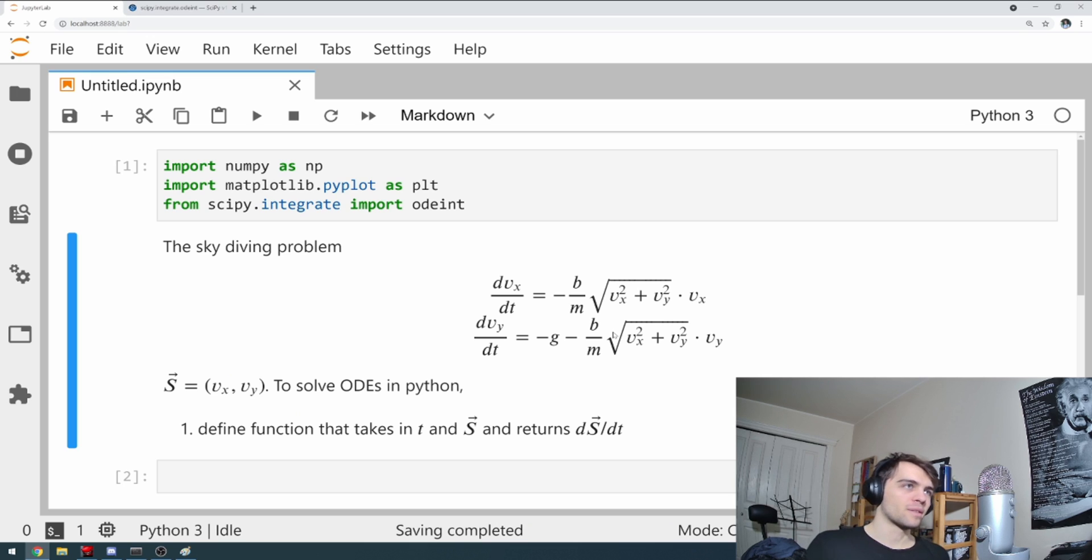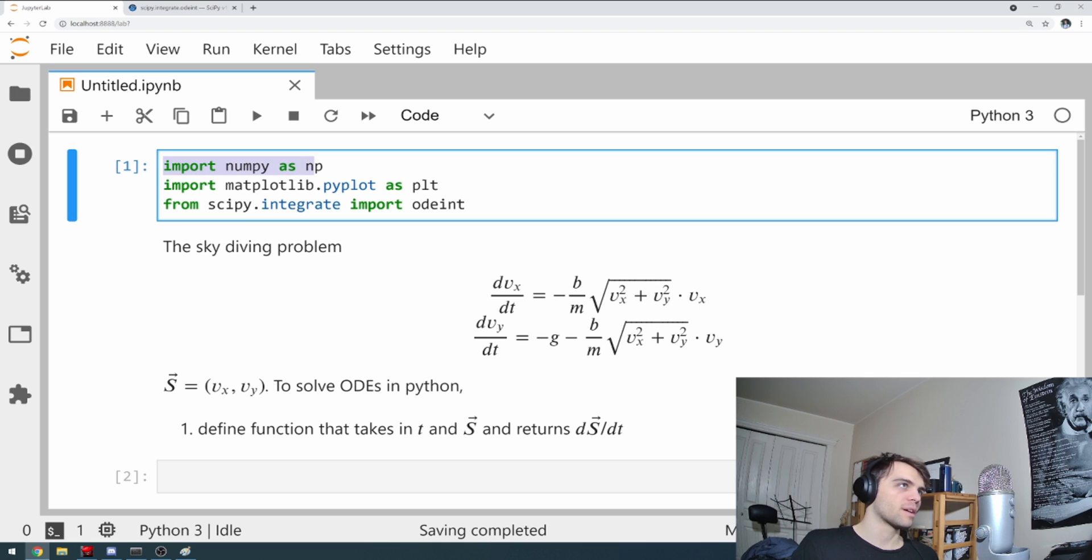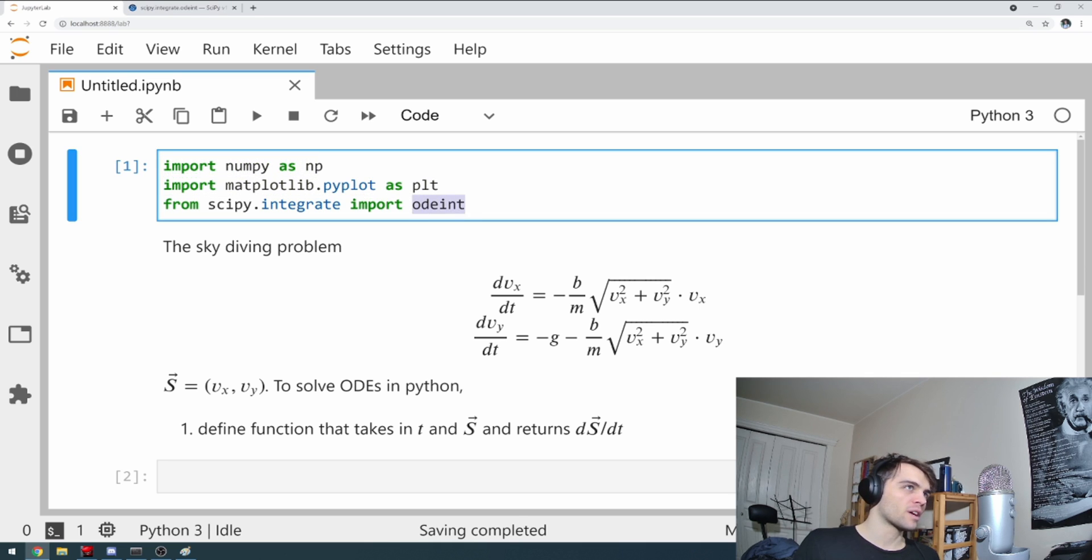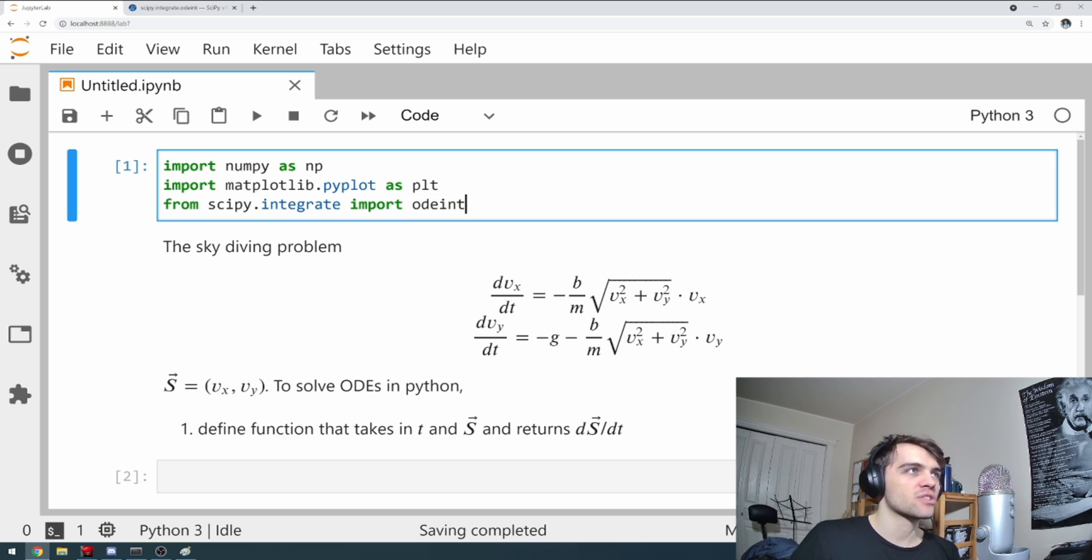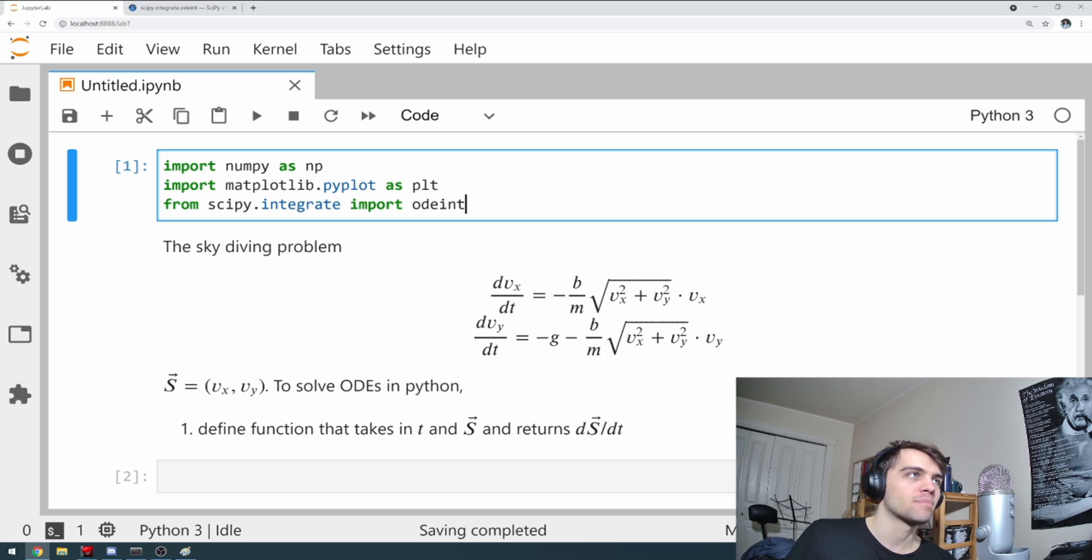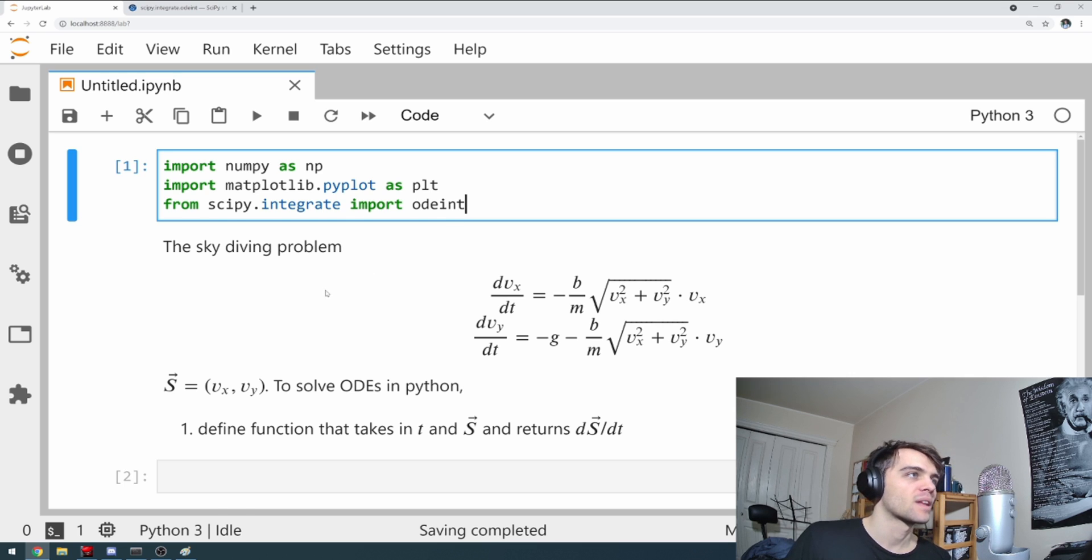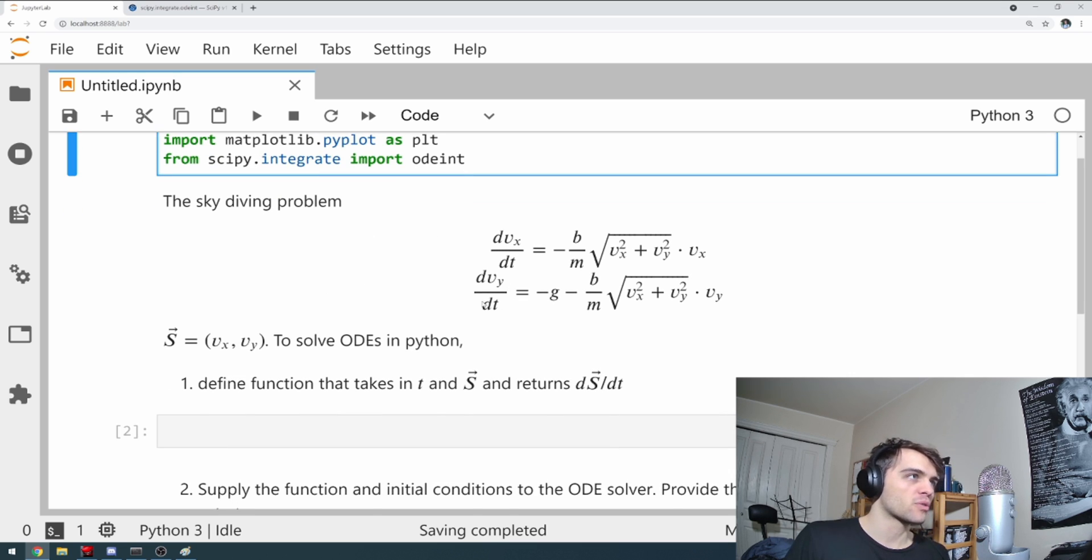All right, back to Python. So here's our thing here. Now, the libraries I'm importing are numpy as always, matplotlib. And here I'm importing a scipy function called odeint used to solve differential equations. It's a popular one. It's not the only one, but it's a good one.